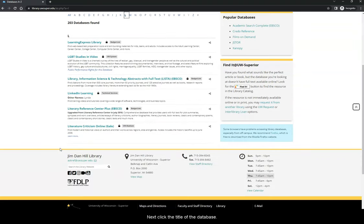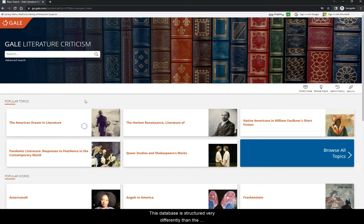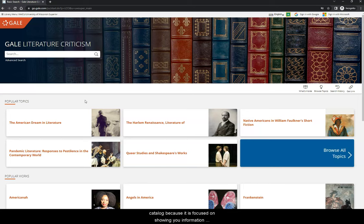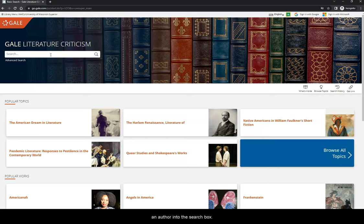Next, click the title of the database. This database is structured very differently than the catalog because it is focused on showing you information only on stories and authors. Start by typing in the name of an author into the search box.